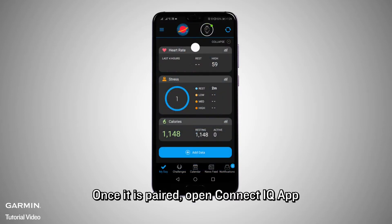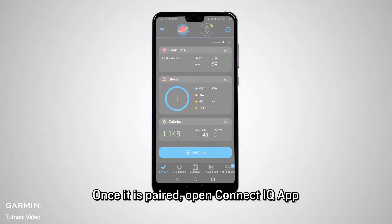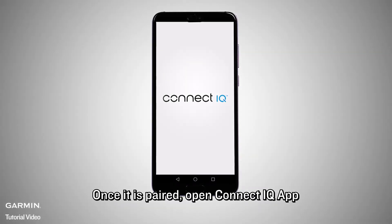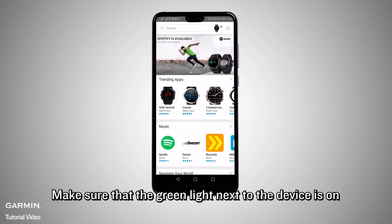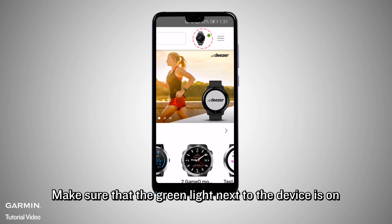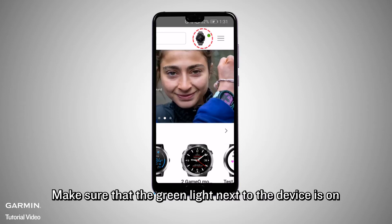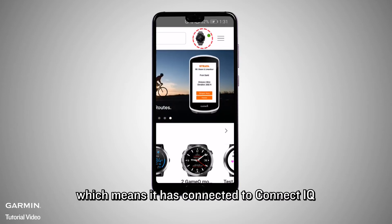open the ConnectIQ App. Make sure that the green light next to the device is on, which means it has connected to ConnectIQ.